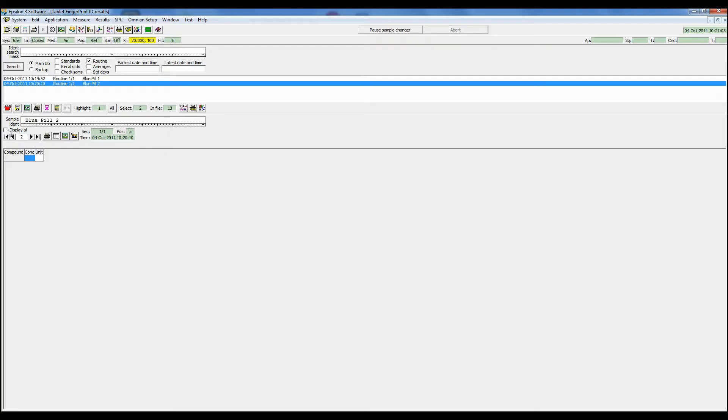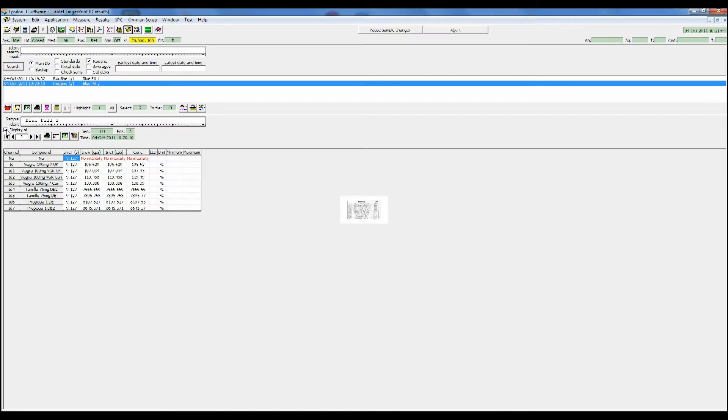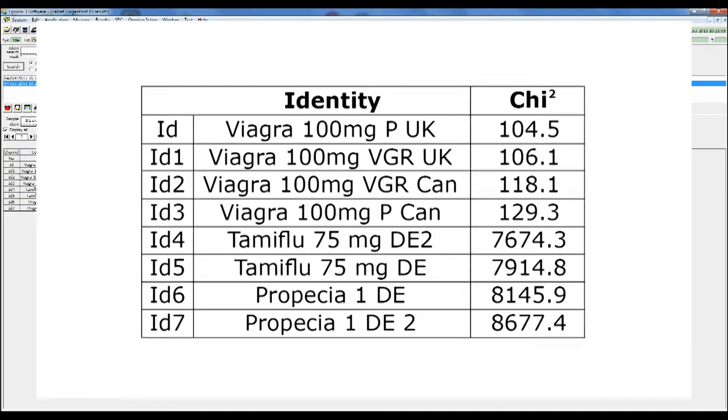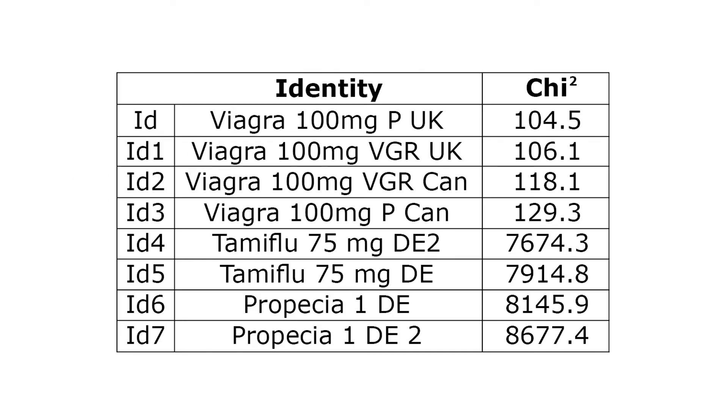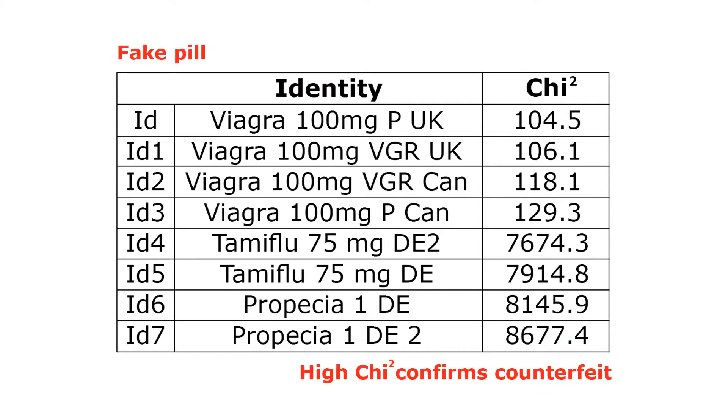Our second sample, there is no match with our reference, but we can still examine the scoring and we see why there isn't a match. It's at least a thousand times higher chi-square values. Clearly our suspect sample is a fake.